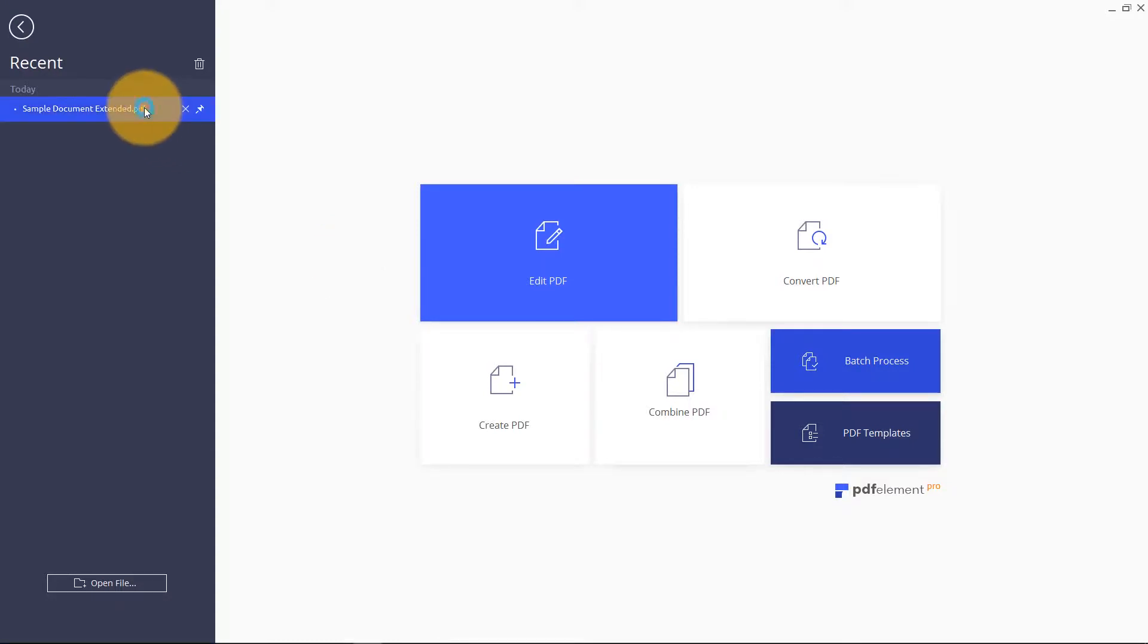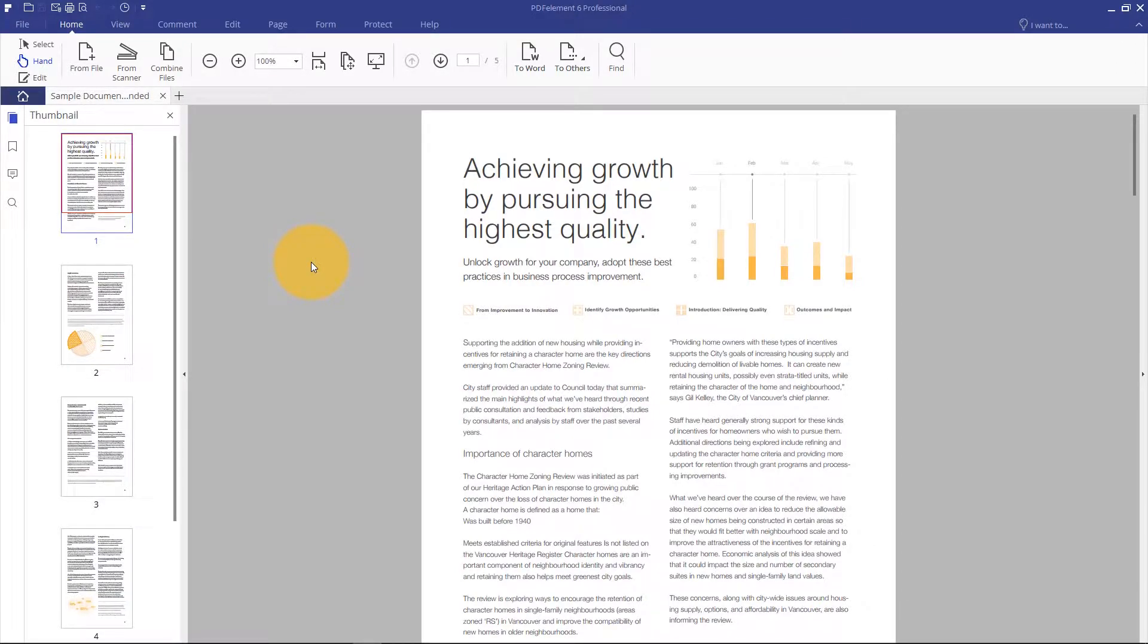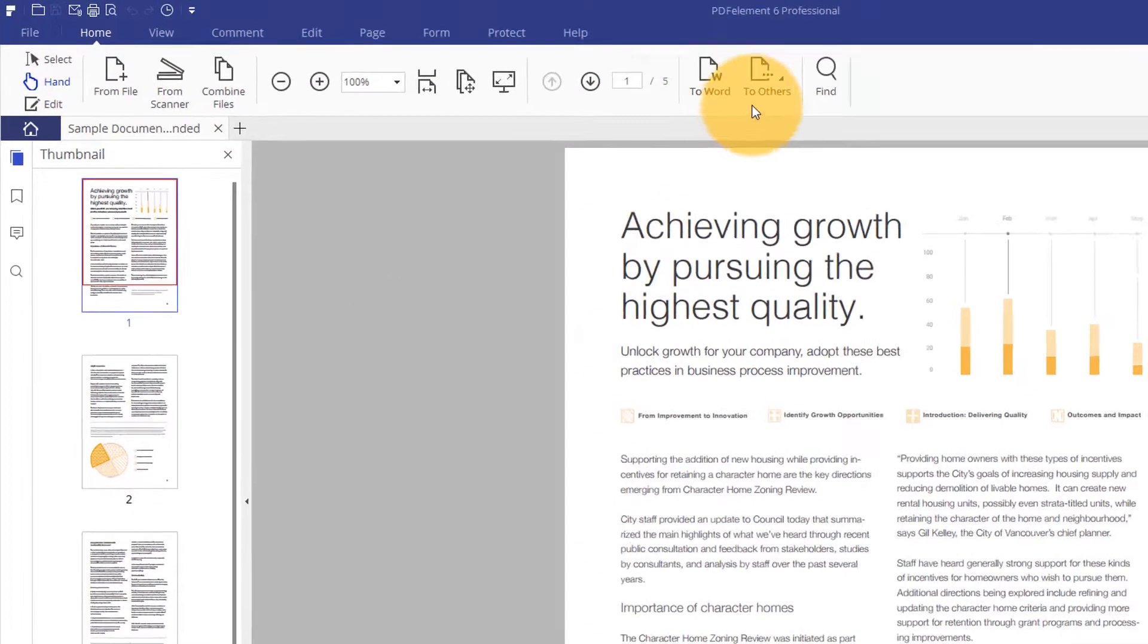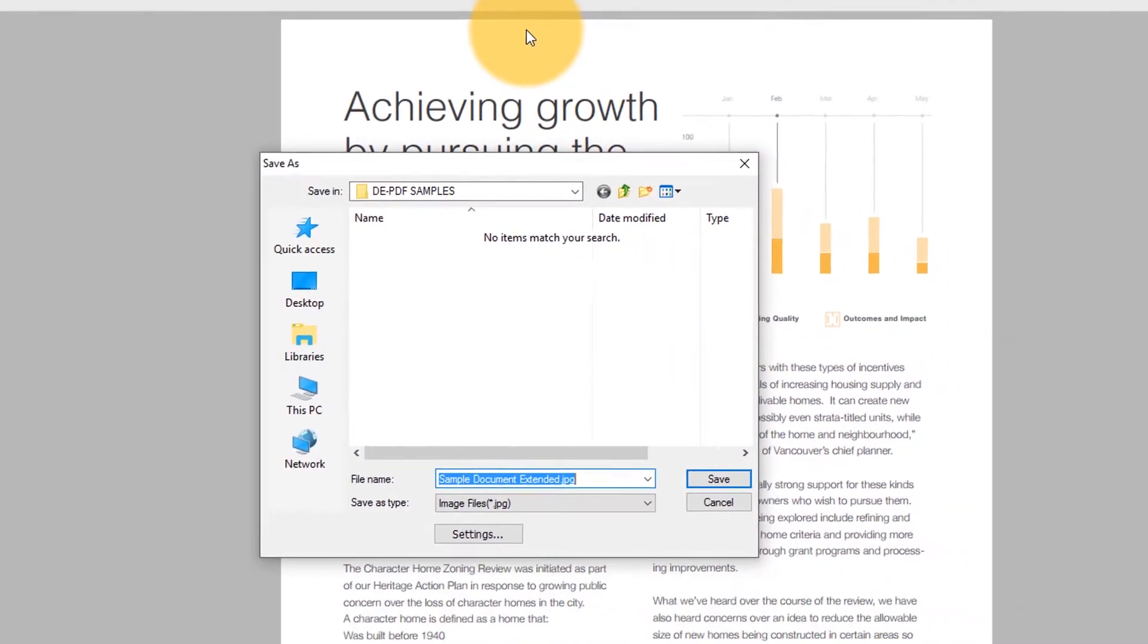Start by opening up a PDF that contains images you want to use for other purposes. Click the button that says to others under the home tab, then select convert to image.